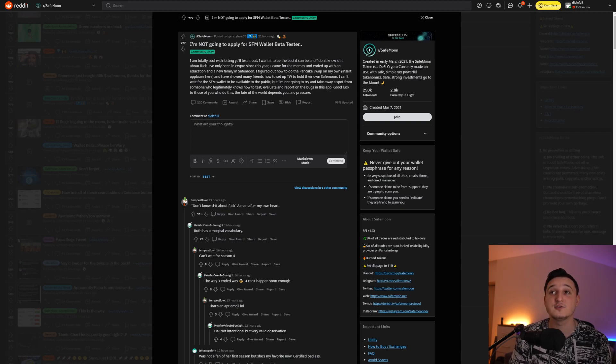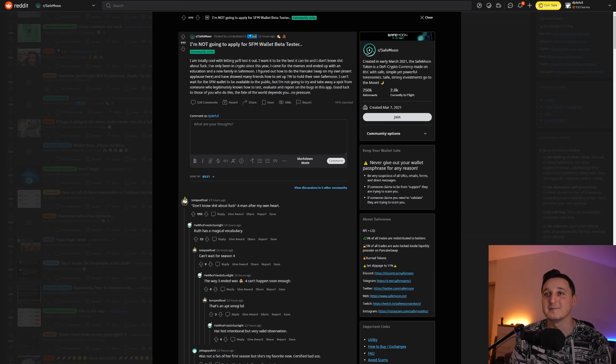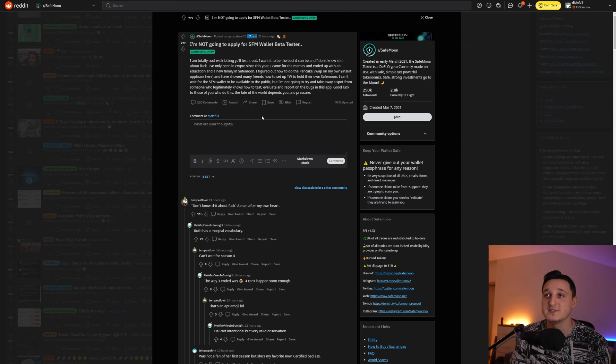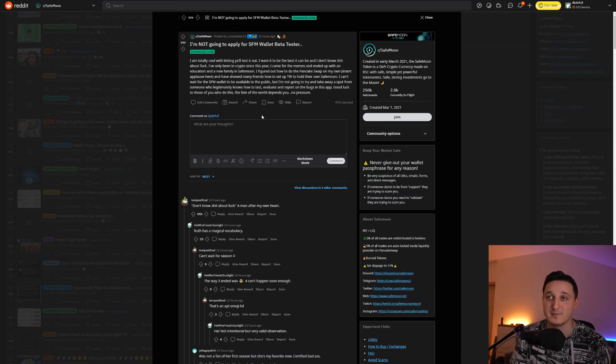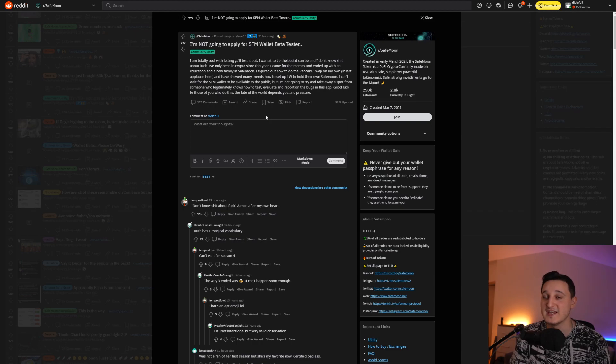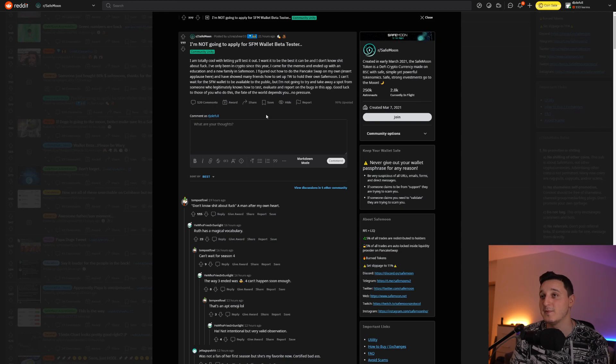I figured out how to do the pancake swap on my own instead of Binance and have showed many friends how to set up trust wallet to hold their own SafeMoon. I can't wait for SafeMoon wallet to be available to the public, but I'm not going to try and take away a spot from someone who legitimately knows how to test, evaluate and report on the bugs in this app.